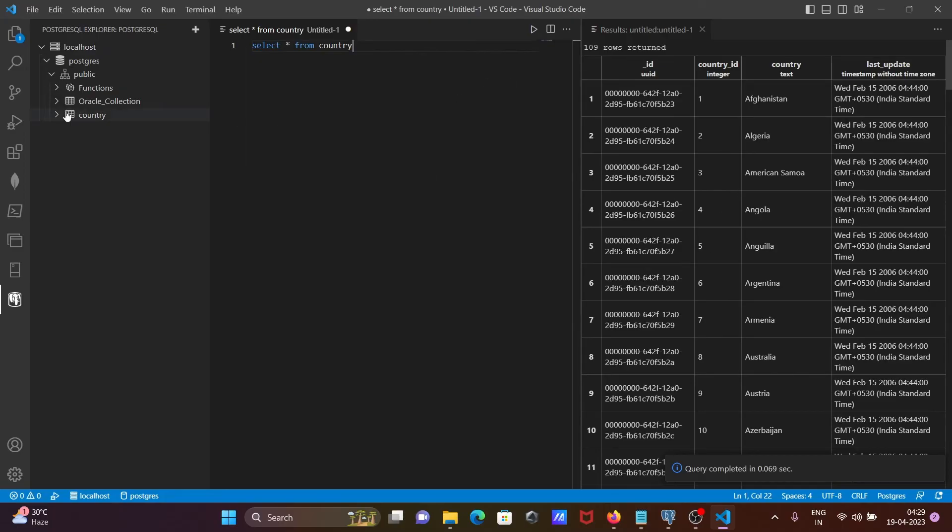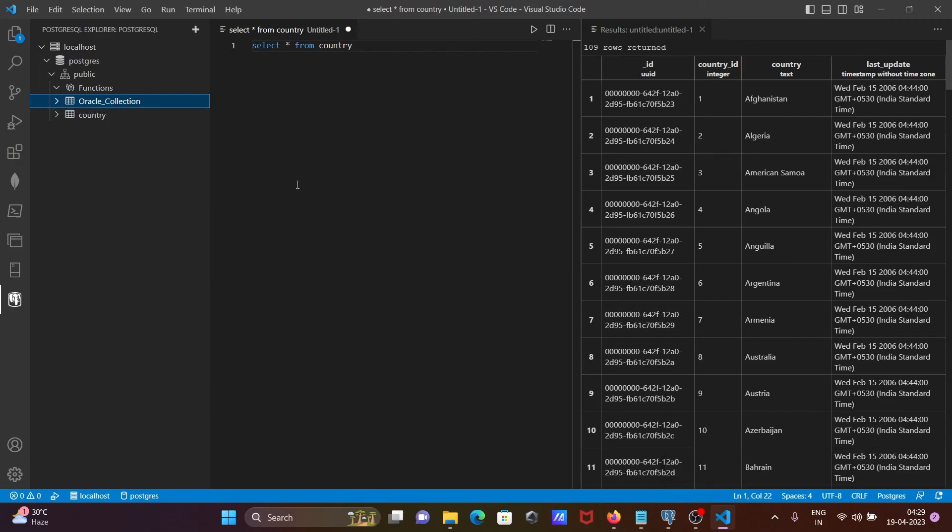So this is the simplest way we can connect PostgreSQL with Visual Studio Code.